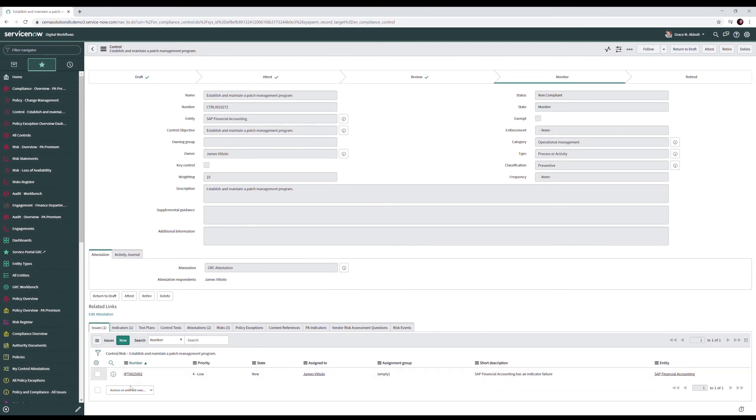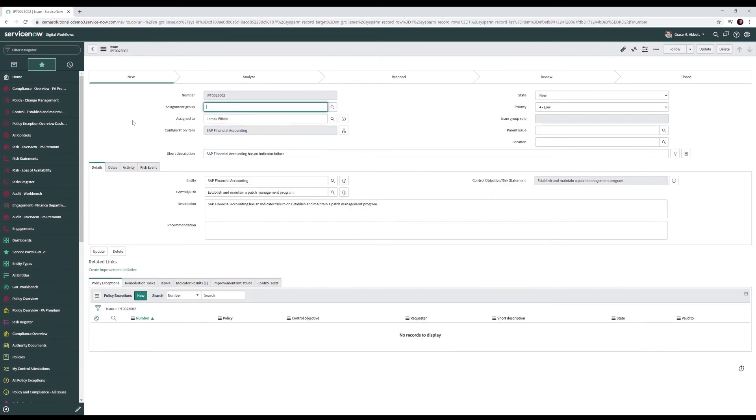As you can see we have the issue IPT 0025002, SAP financial accounting has an indicator failure. When the indicator failed this issue is generated. An issue in ServiceNow is a task-based record that is assigned to a control owner that tracks their remediation and resolution of an issue.